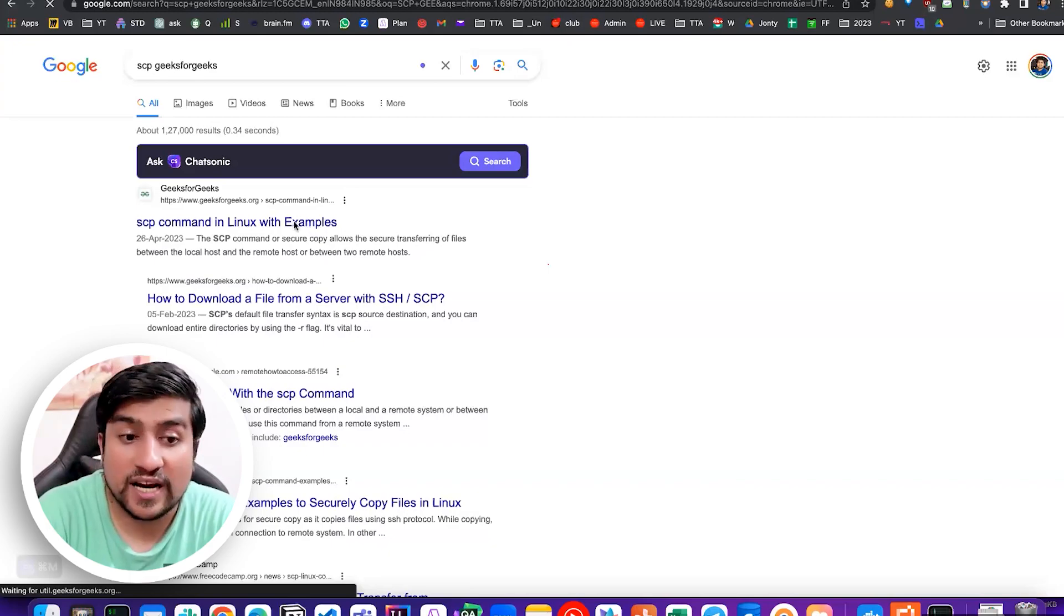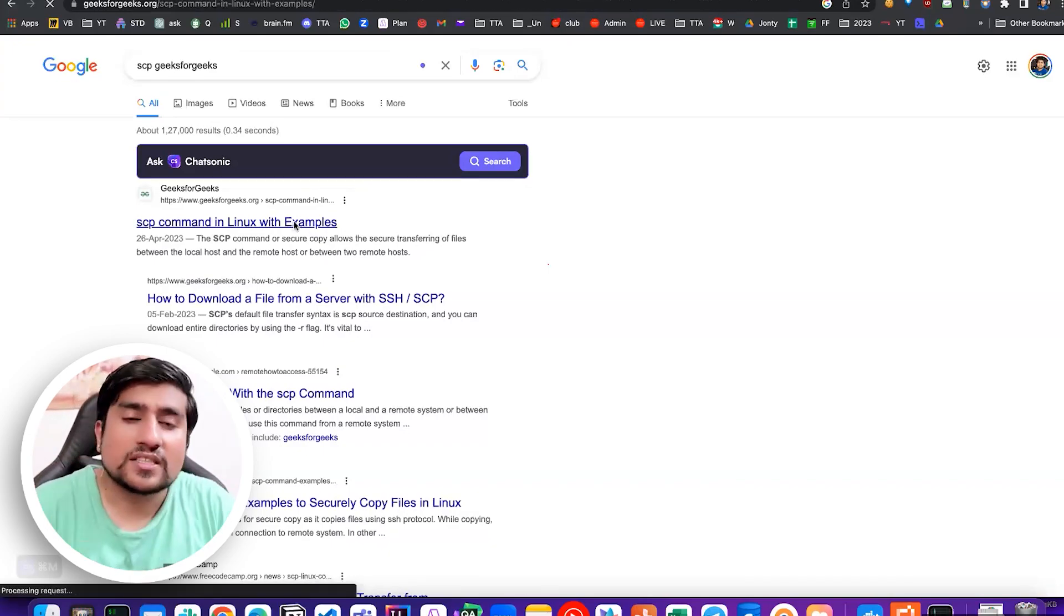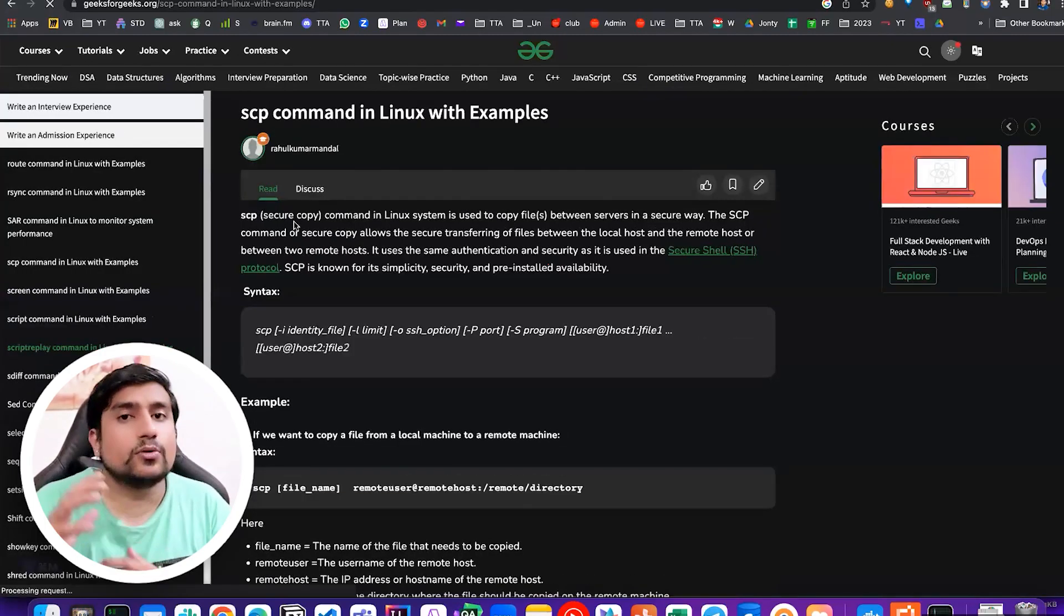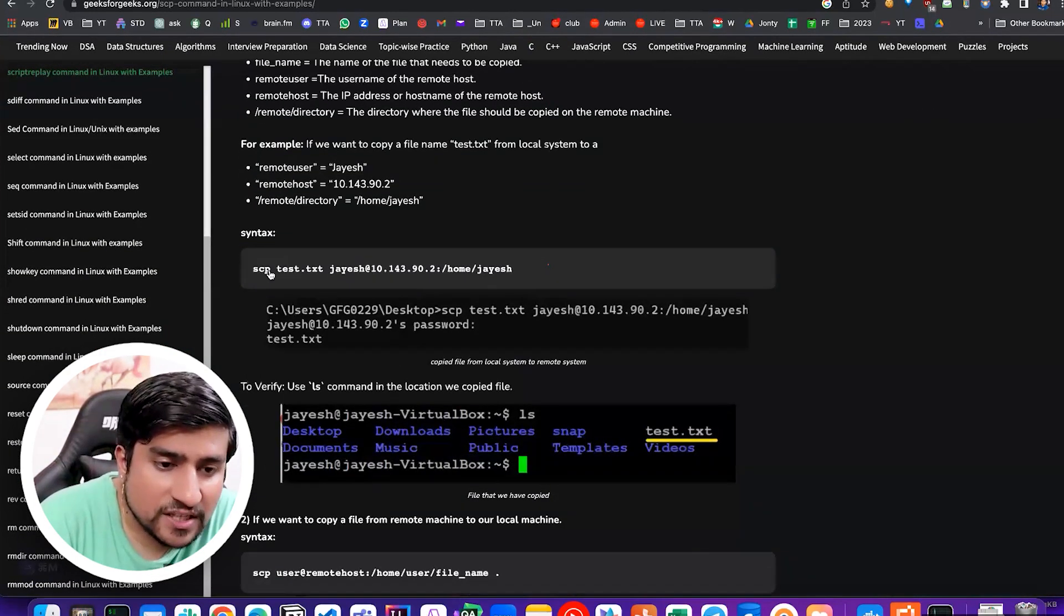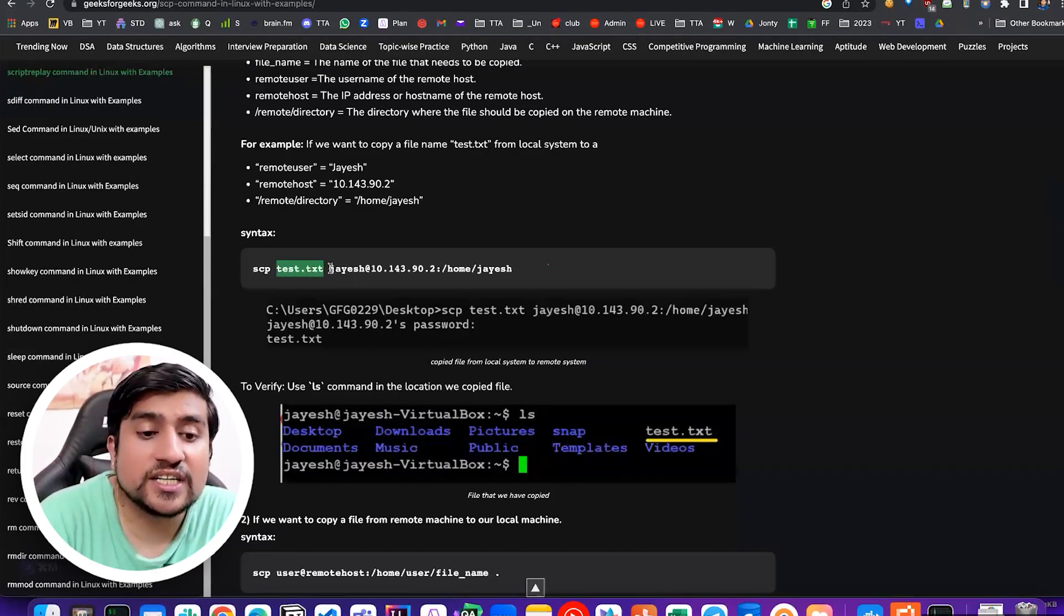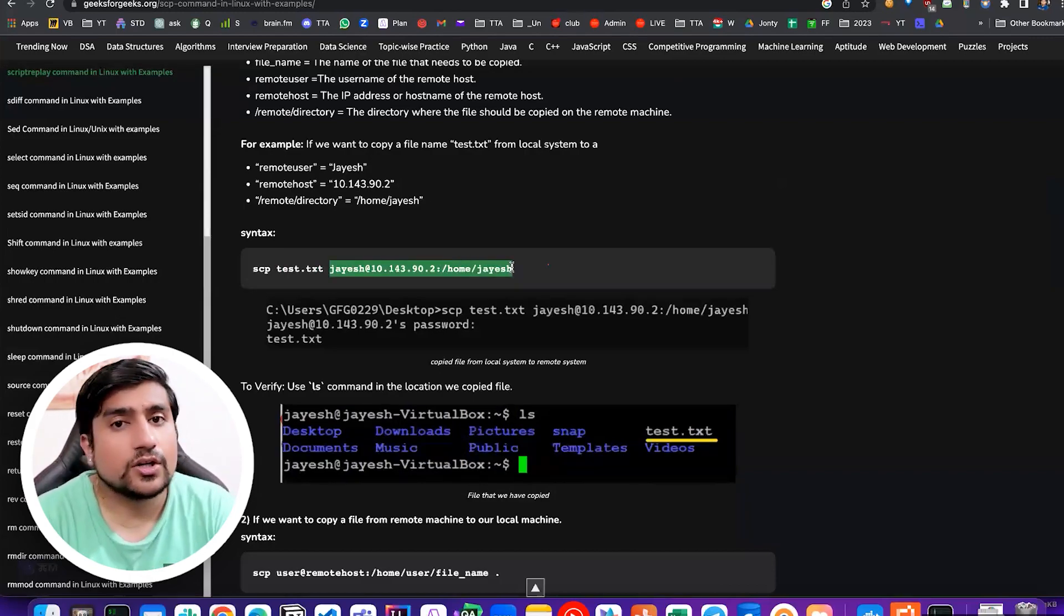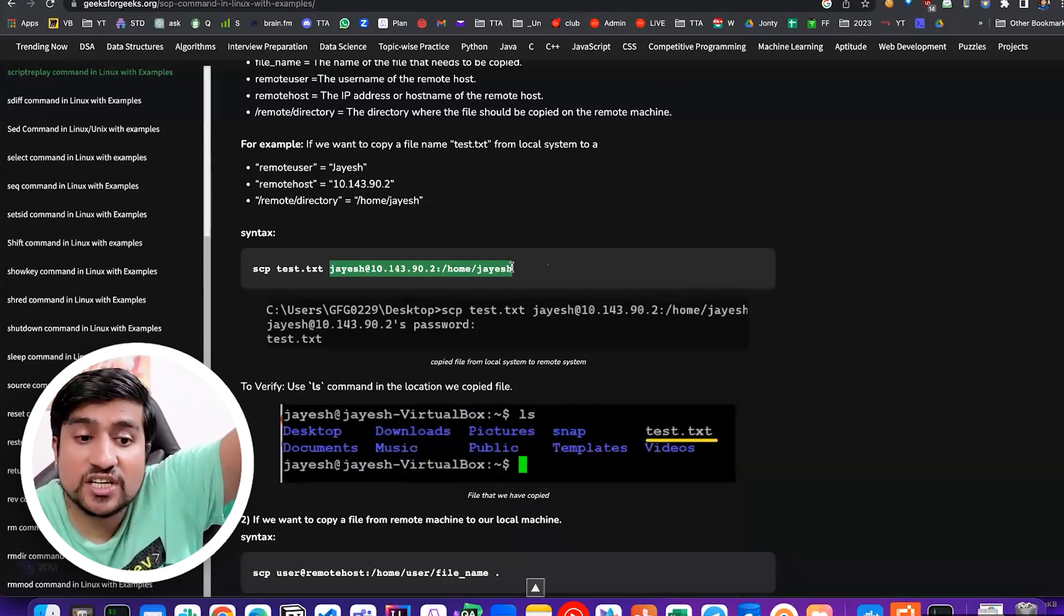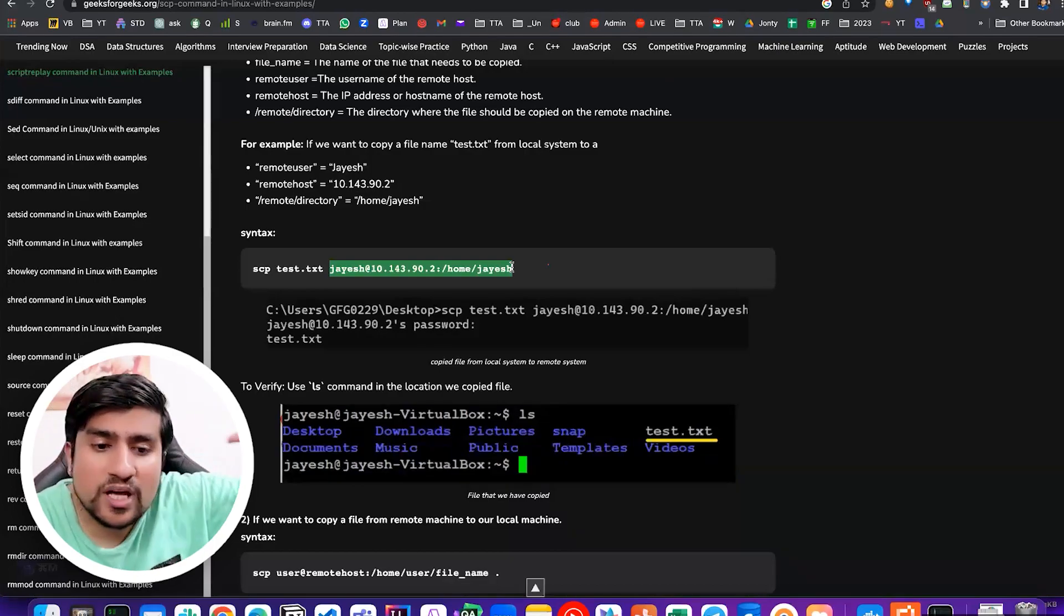You can do that and this command you will be using in your automation also because sometimes we have to copy our automation from this machine to another machine. The syntax here is very simple: copy scp the text file into a jayesh machine, jayesh at the rate IP address into this folder of jayesh. You can copy this into another folder of jayesh machine.